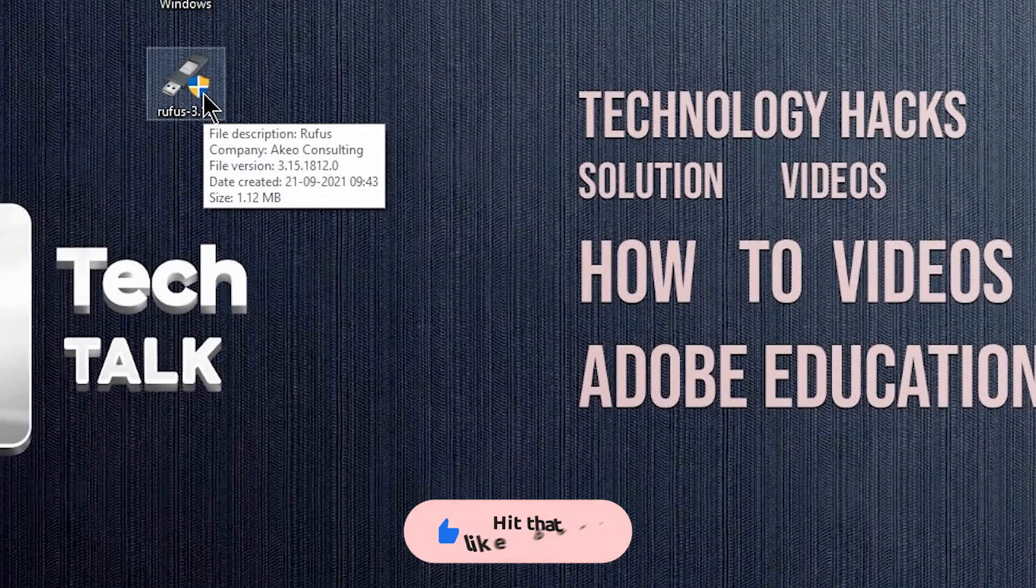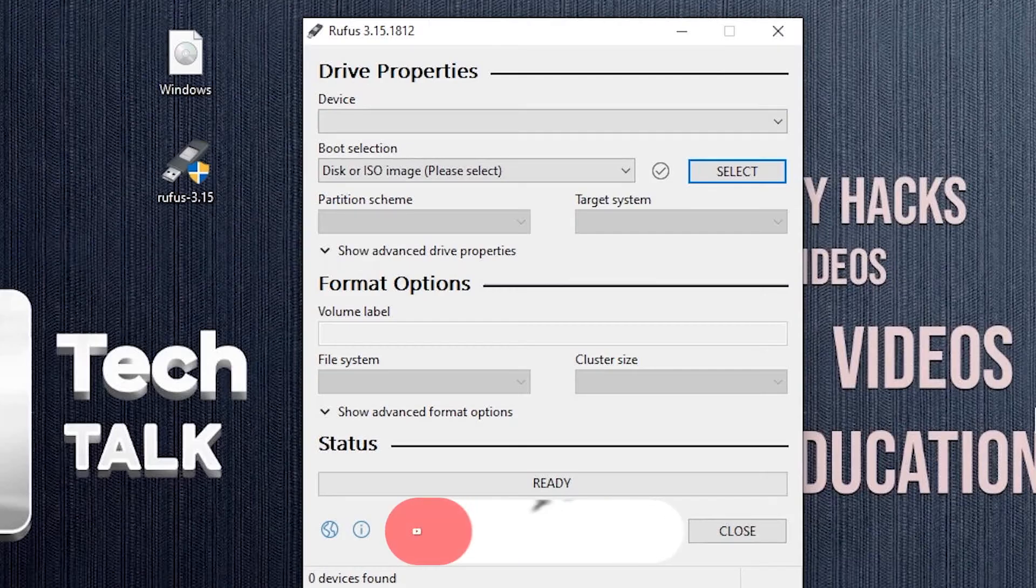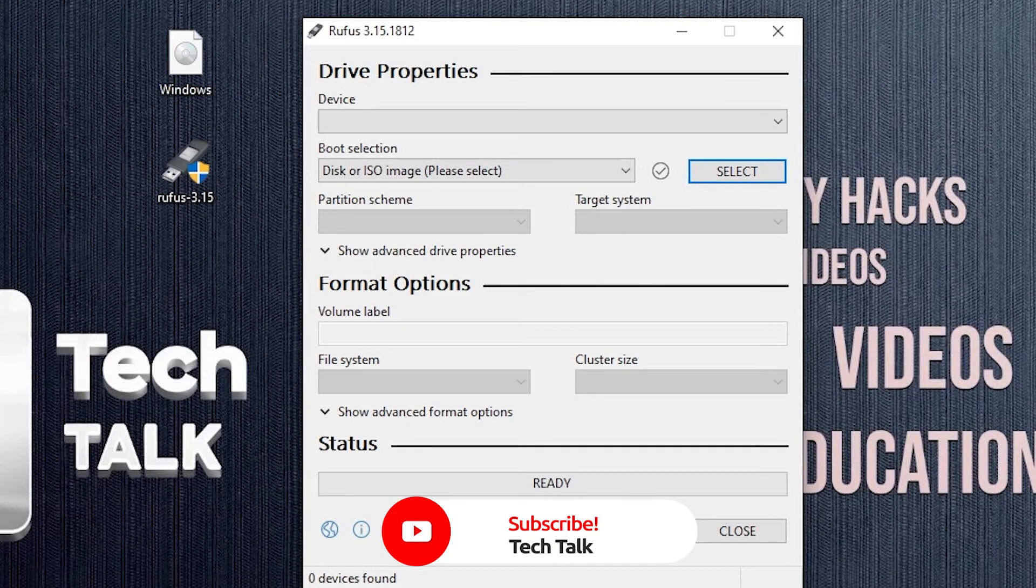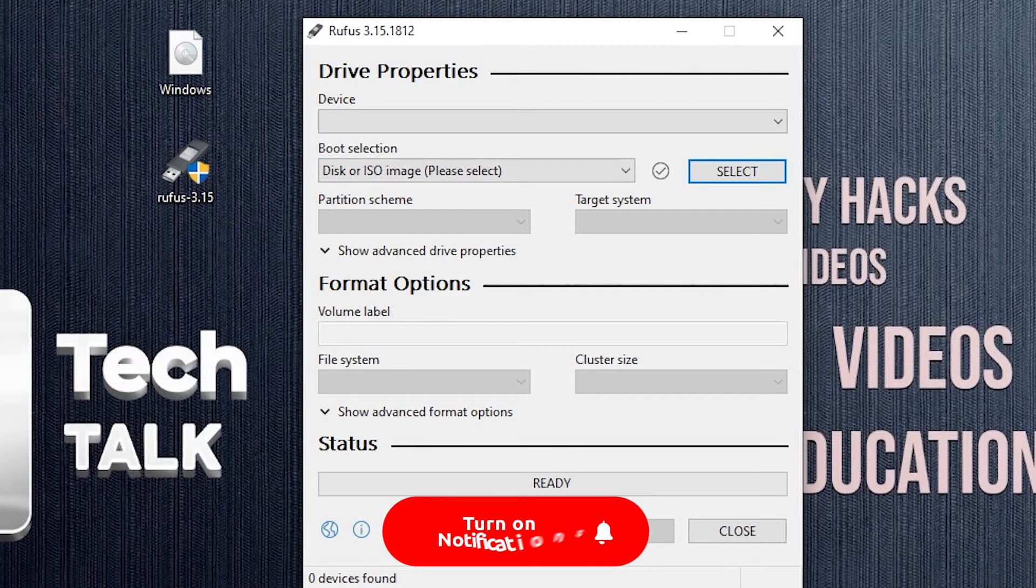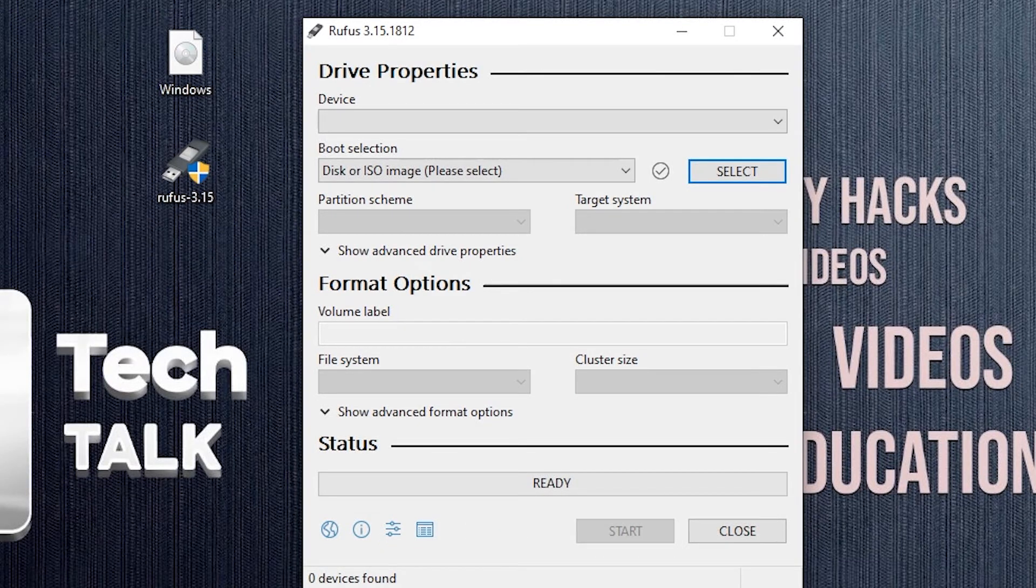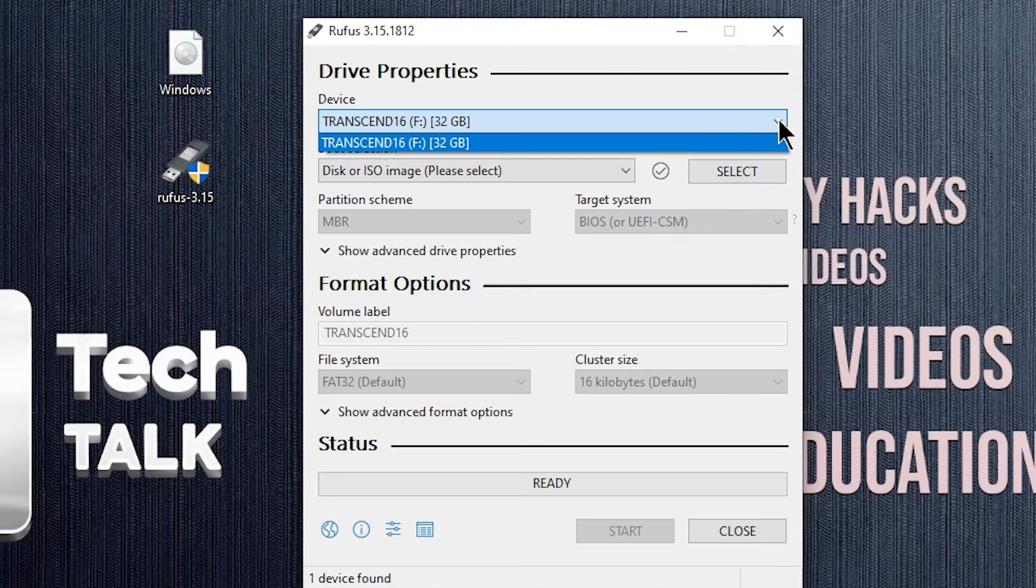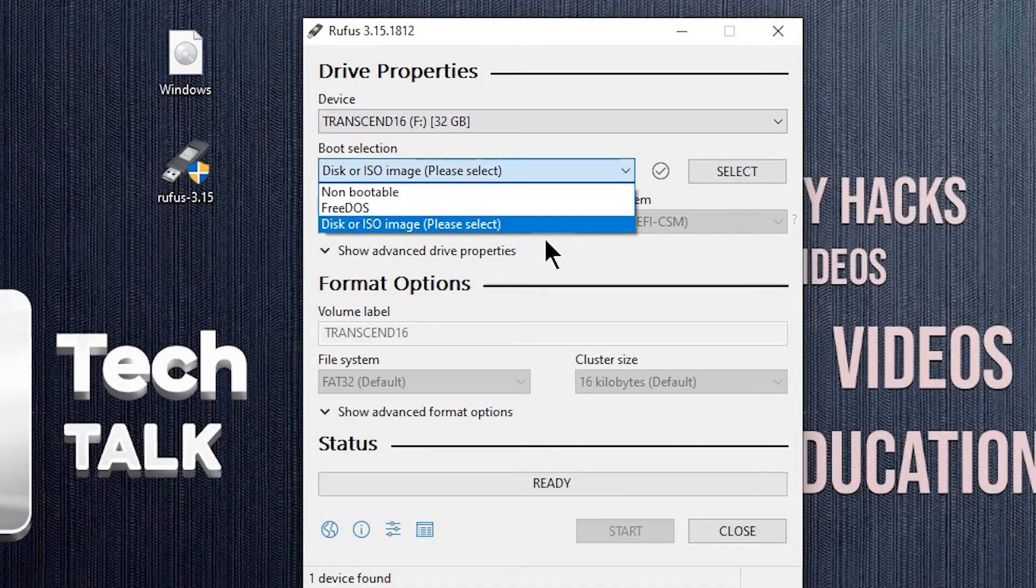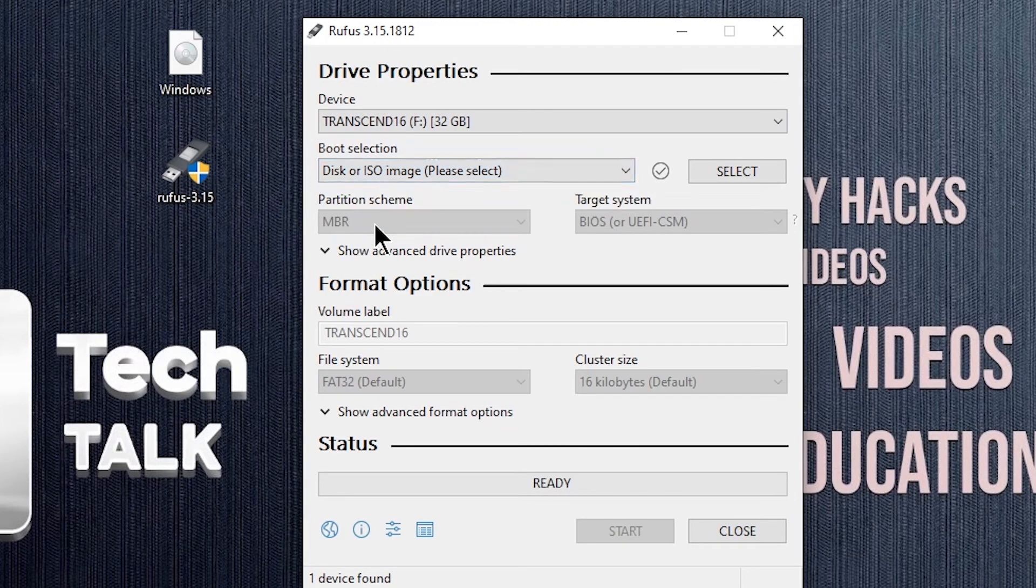Now open Rufus and connect your USB device to your PC. If you have connected only one USB device to your PC, then it will be automatically detected by Rufus, otherwise, select your device from the drop-down menu. From boot selection choose disk or ISO image, then you have to load your Windows 10 ISO file by clicking here.